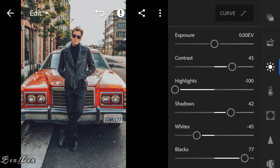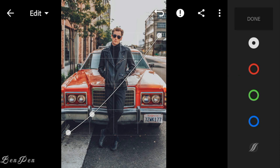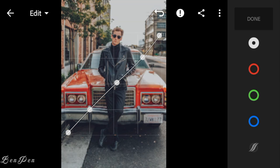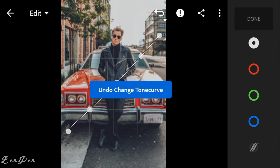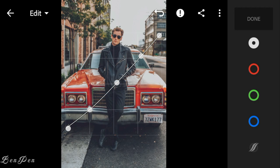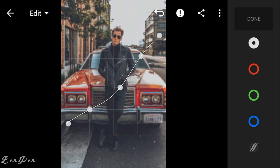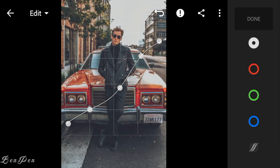Now go to Tone Curve. Adjust the white curve like this, and click done.